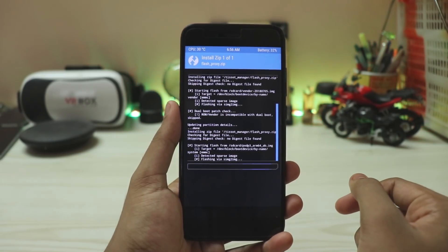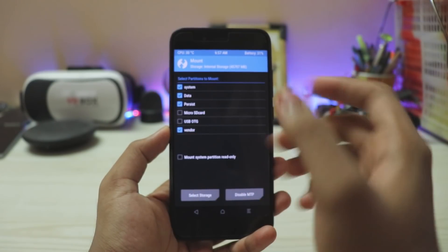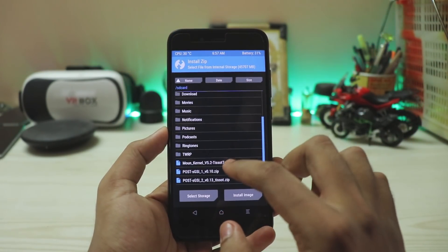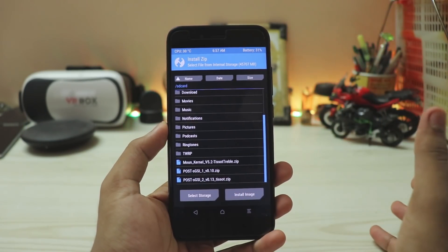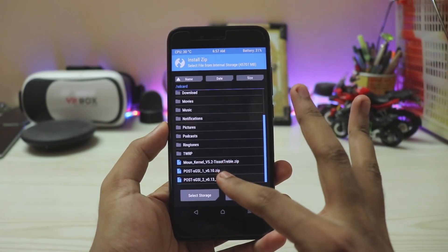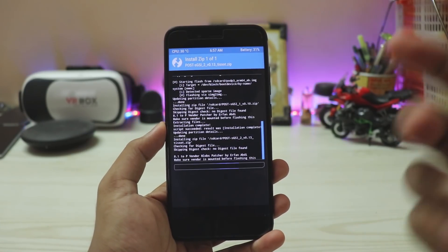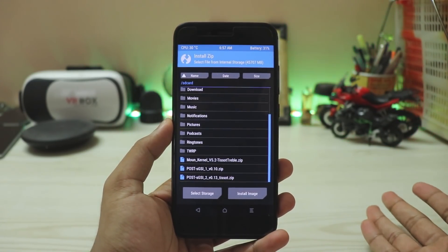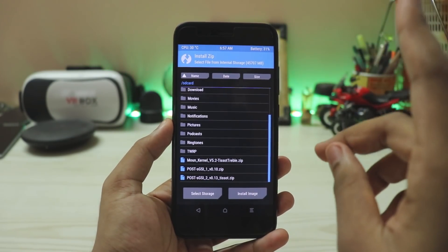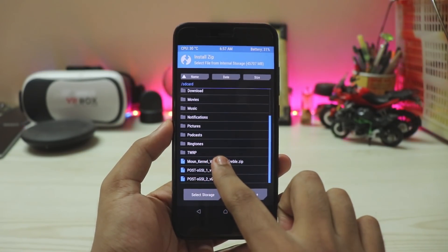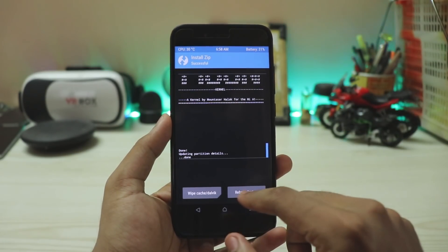Once the ROM is flashed, go to Mount and mount System, Vendor, and everything else. Then go to Install and flash the post-install zip. Note: just like A-only partition, you flash the post zip — not the three-zip version; there is no three-zip for AB partition. The two-zip is specially made for the Mi A1 to fix the camera and Bluetooth. Then install a custom treble kernel — most treble-enabled kernels work, but my most stable favorite is the Mohan kernel. Confirm to flash, then reboot.